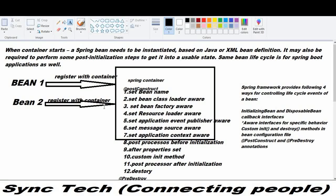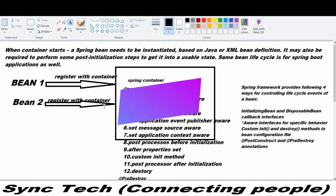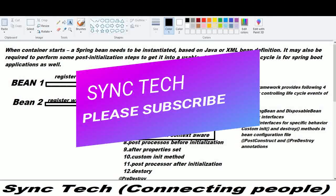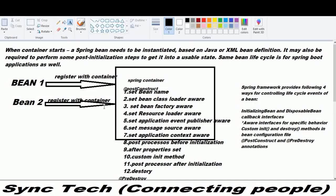After that, the next method called is afterPropertySet. This afterPropertySet method is present in the InitializingBean interface. If you want to perform any custom init methods, you need to call the init method. This init method is present in the application context XML — in the beans definition file where you specify your beans in XML — and you specify an init-method there; whatever method you specify, that init method is called in this phase.